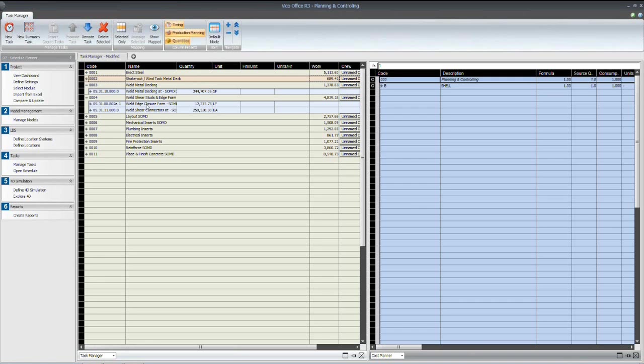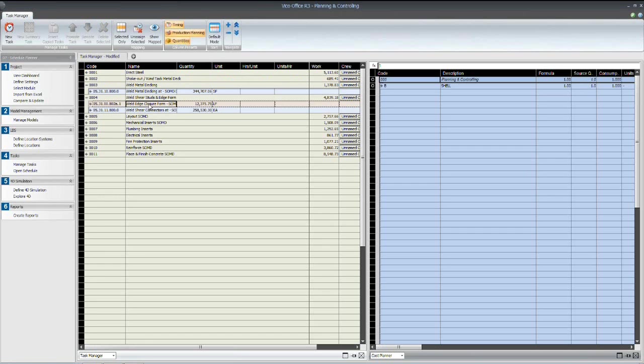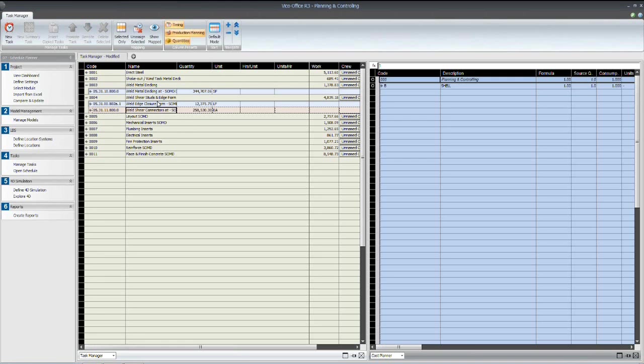Now, for this activity, we have actually grouped two subcomponents, which would be the edge or closure form to that slab-on deck, and the shear connectors, the Nelson studs, both combined and performed by the same crew in the same activity on the job. So, you can actually group those together into the same task.